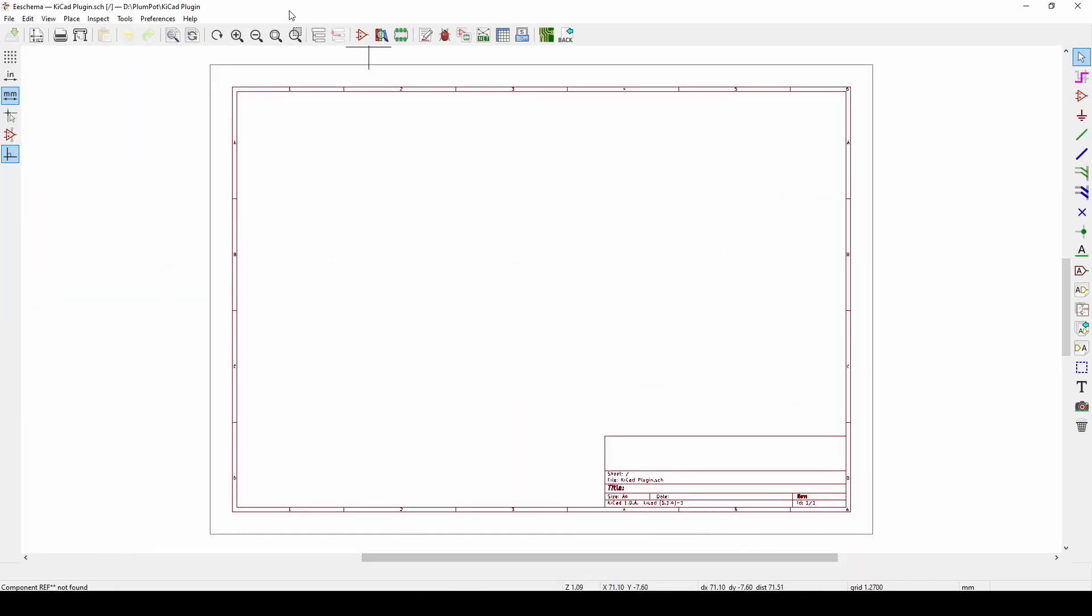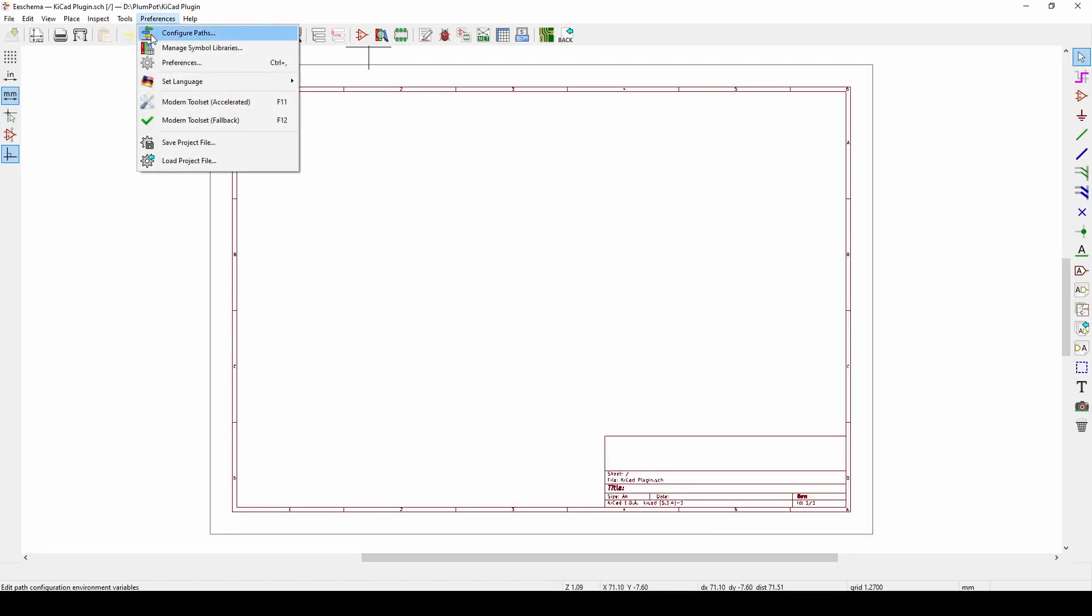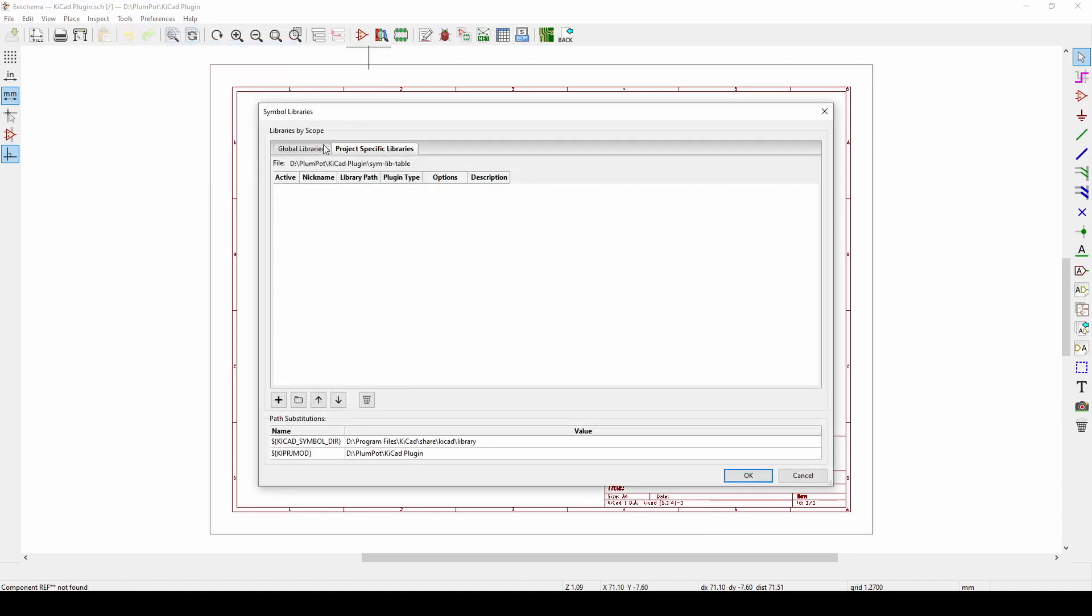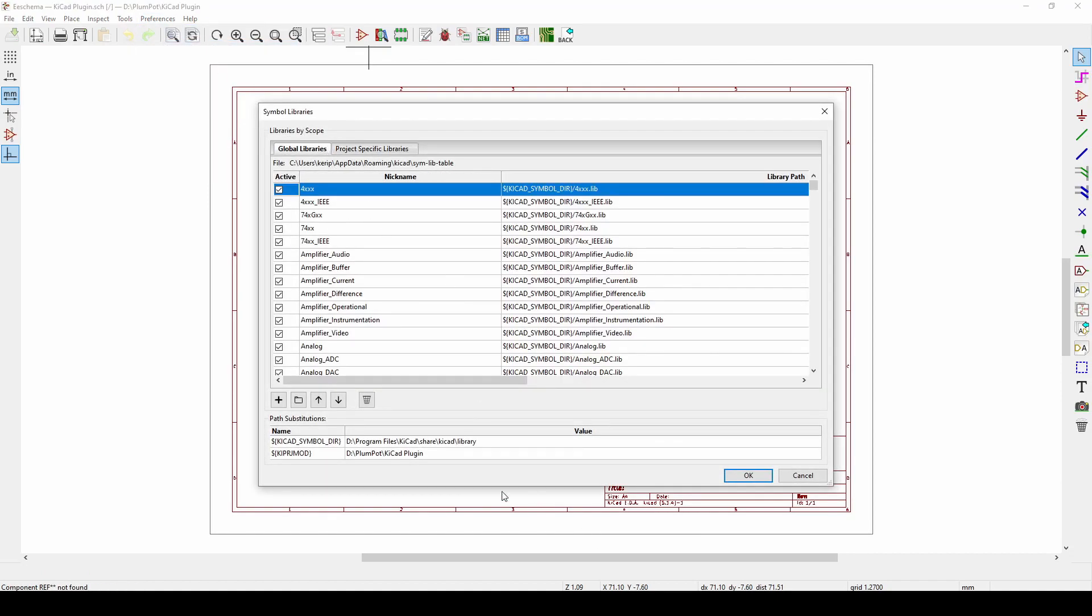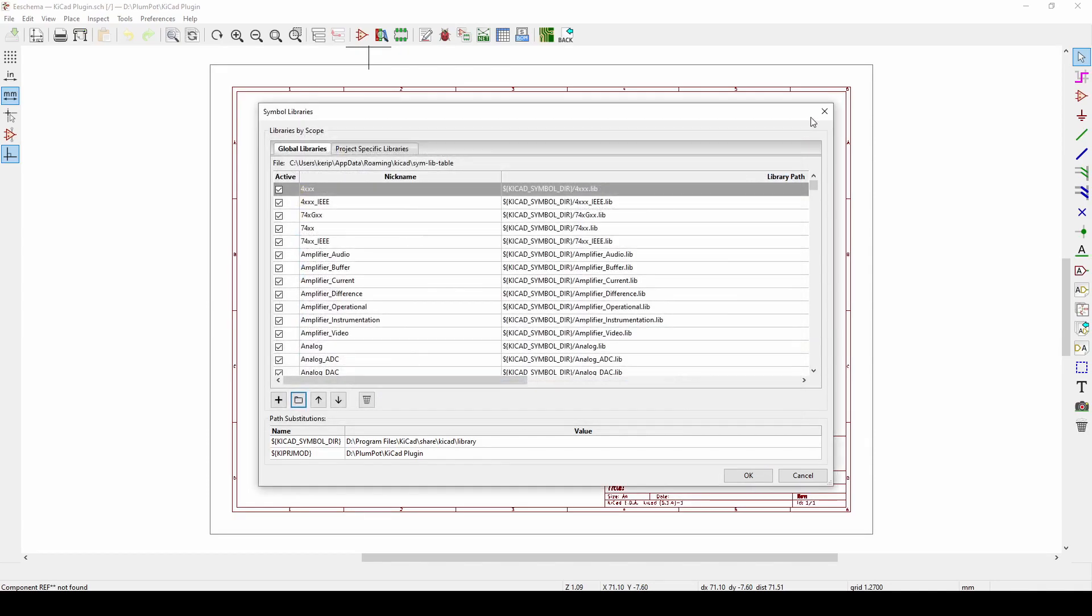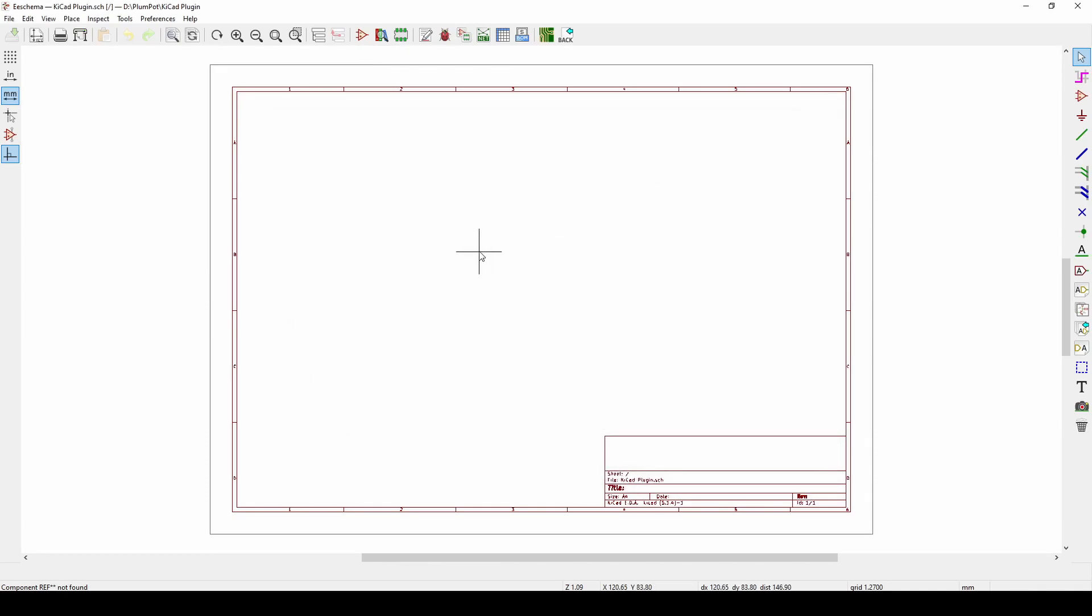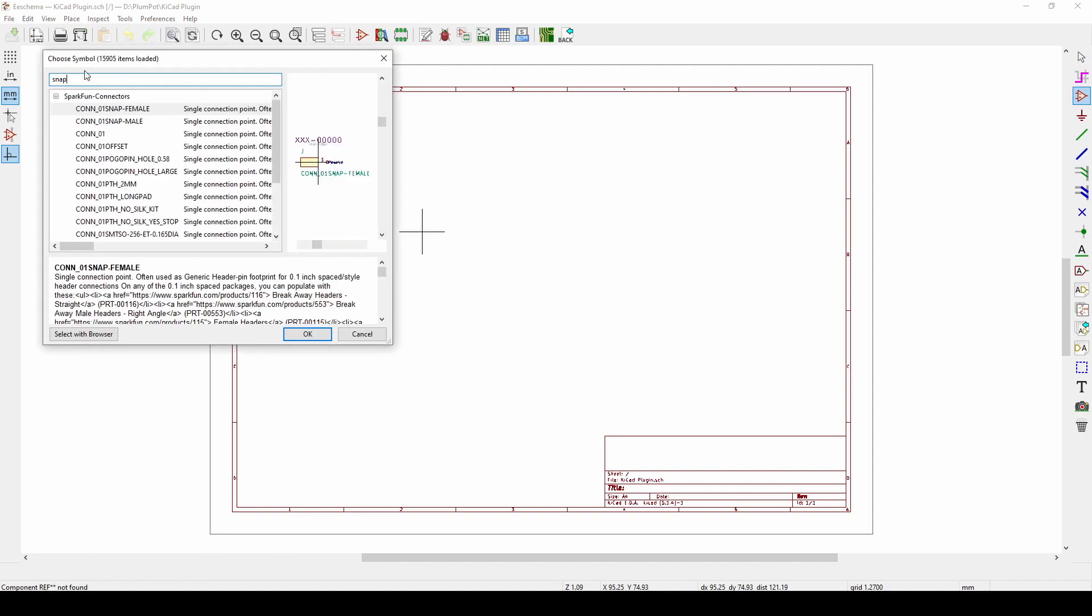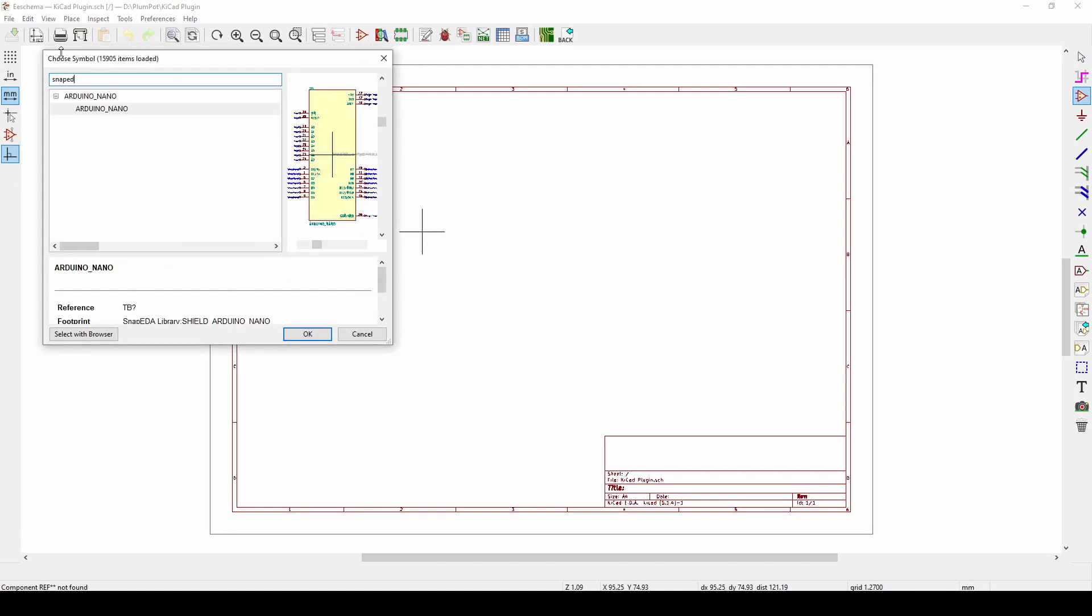This path you can change. Once we get to this, press the settings button here and you can choose your own path where you want to save the libraries when you download it. You can also auto-place a footprint.